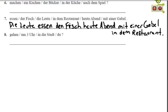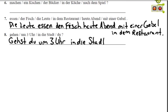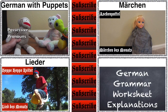Nummer acht is a question. The verb is gehen; um drei Uhr and in die Stadt are both prepositional phrases, so they can't be the subject — that leaves du. Gehst is the conjugation for du: Gehst du, then um drei Uhr as time, in die Stadt as place. Gehst du um drei Uhr in die Stadt? — Are you going into the city at three o'clock? That's it for today. Thanks for watching — check out some Märchen, Lieder, more worksheet videos, or more German with puppets. I'll see you next time, bye!